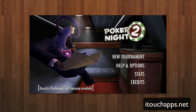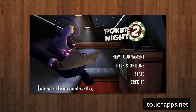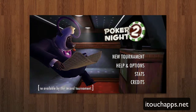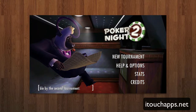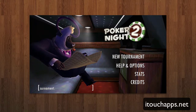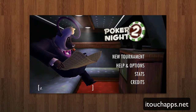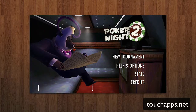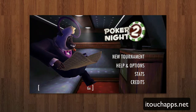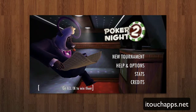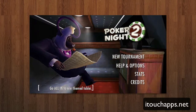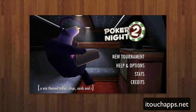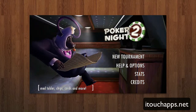Hey guys, Adrian here on behalf of iTouchApps.net, and today we're taking a look at Poker Night 2 by the guys at Telltale Inc. This is a $5 iPhone and iPad application dedicated to poker, so it is a little bit more of an expensive app, but it is one of those classic games and it does a really good job of it.